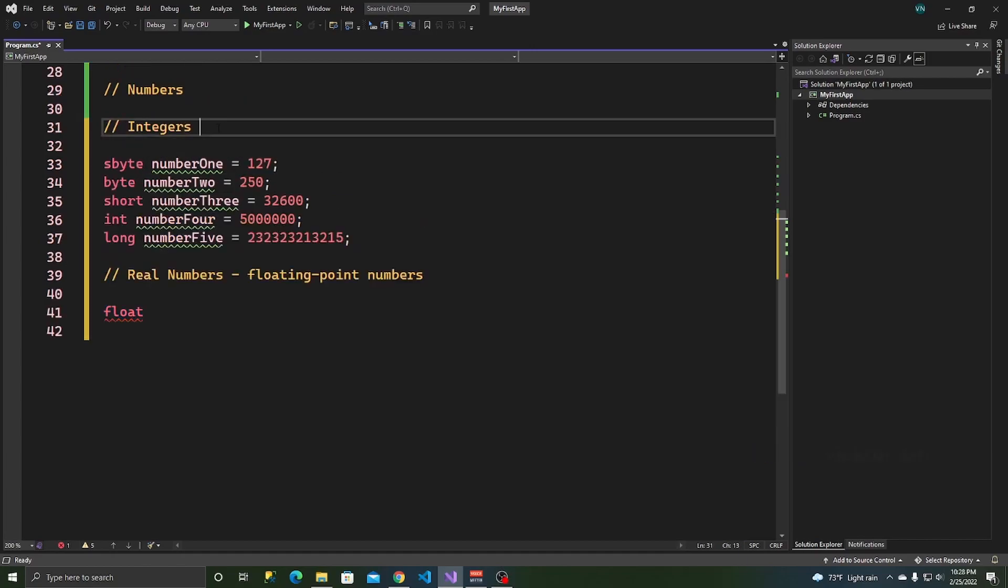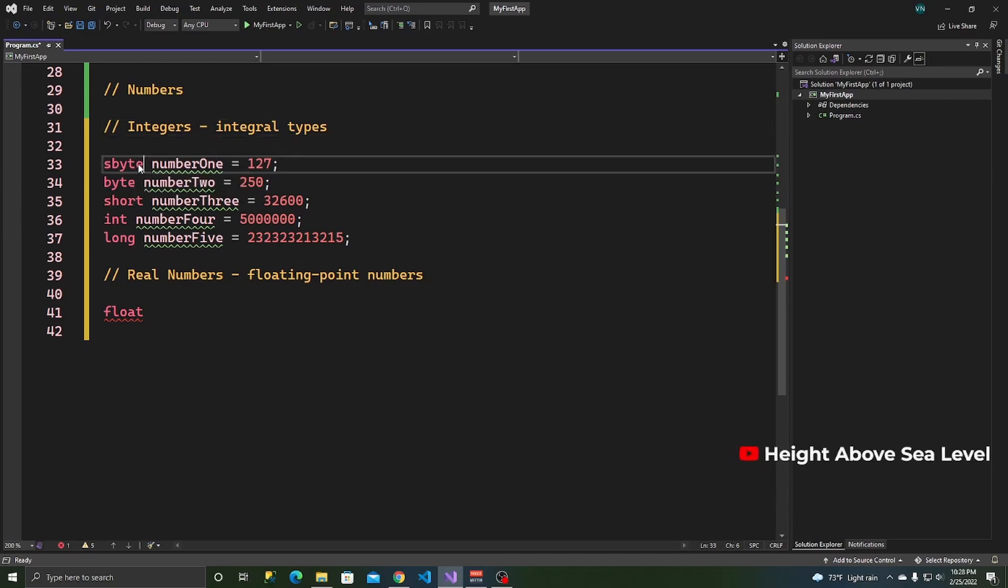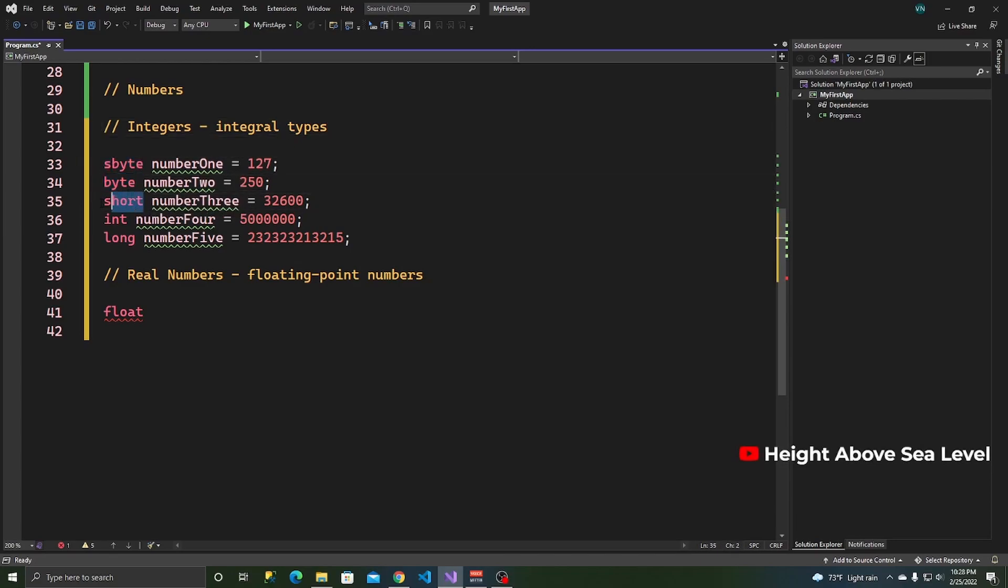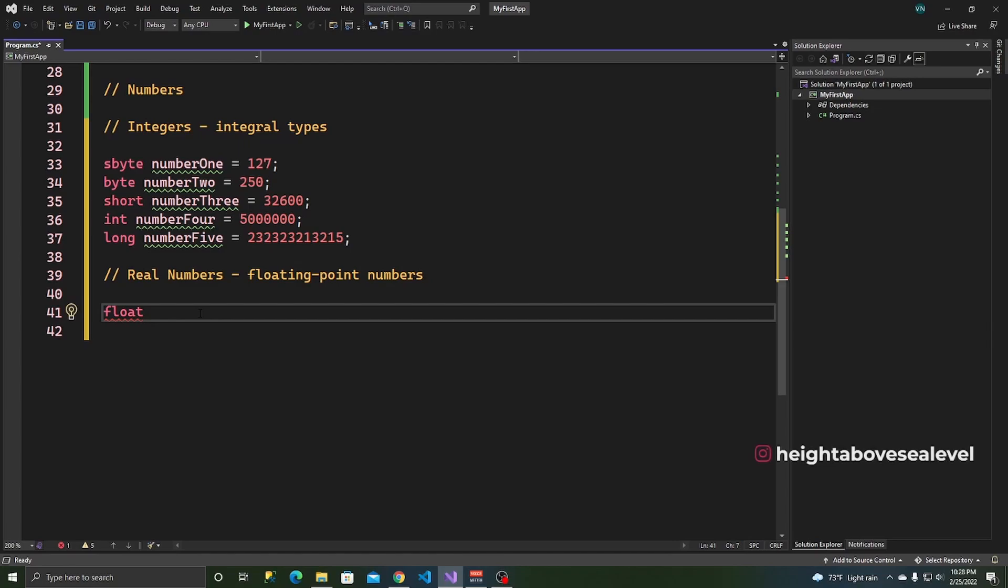Also real numbers real quick can be referred to as floating point numbers and these are floating point types. This can also be referred to as integral types, these right here, integral type, so on, so forth.